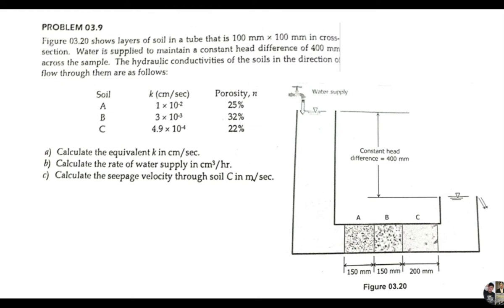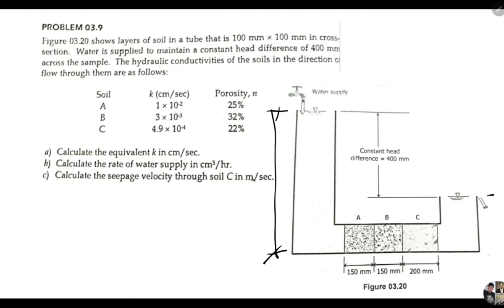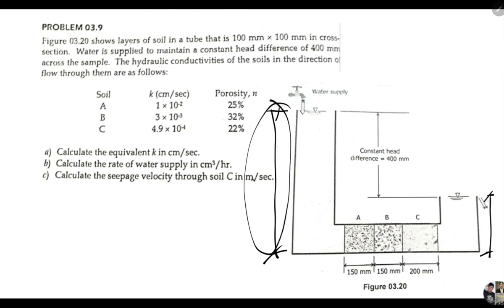Figure 3.2 shows layers of soil in a tube that is 100 mm by 100 mm in cross-section. Water is supplied to maintain a constant head difference of 400 mm across the sample. When we say constant head difference, that's your delta H — you simply subtract the two heights to get delta H.